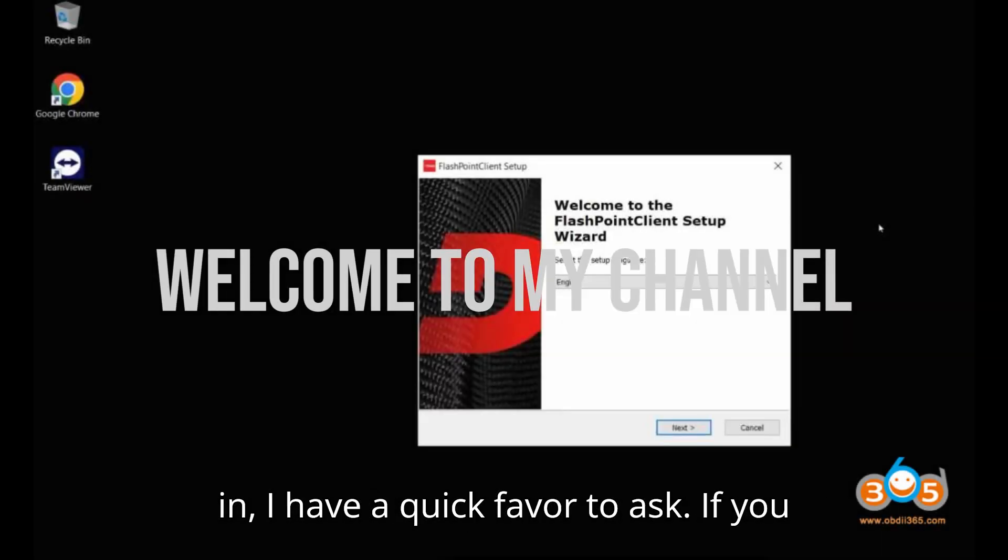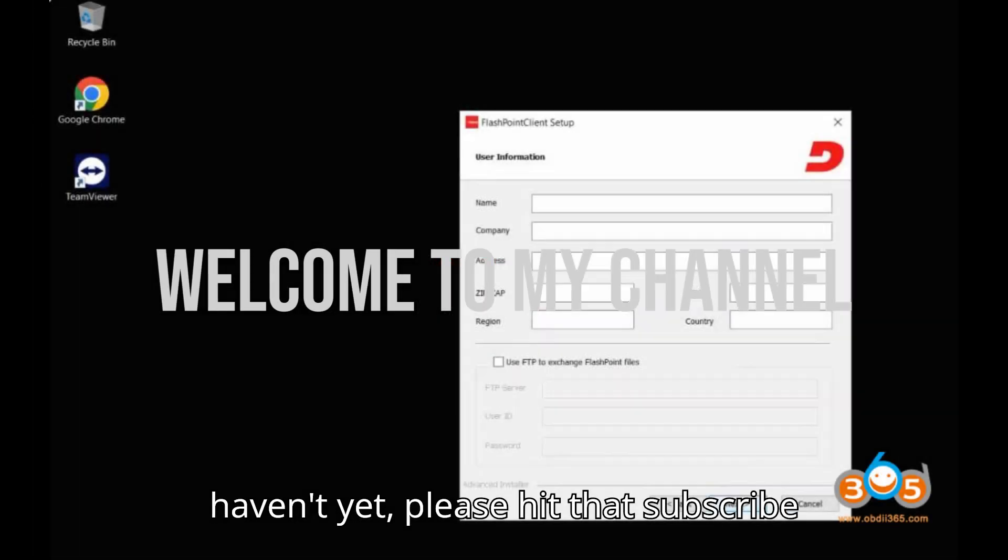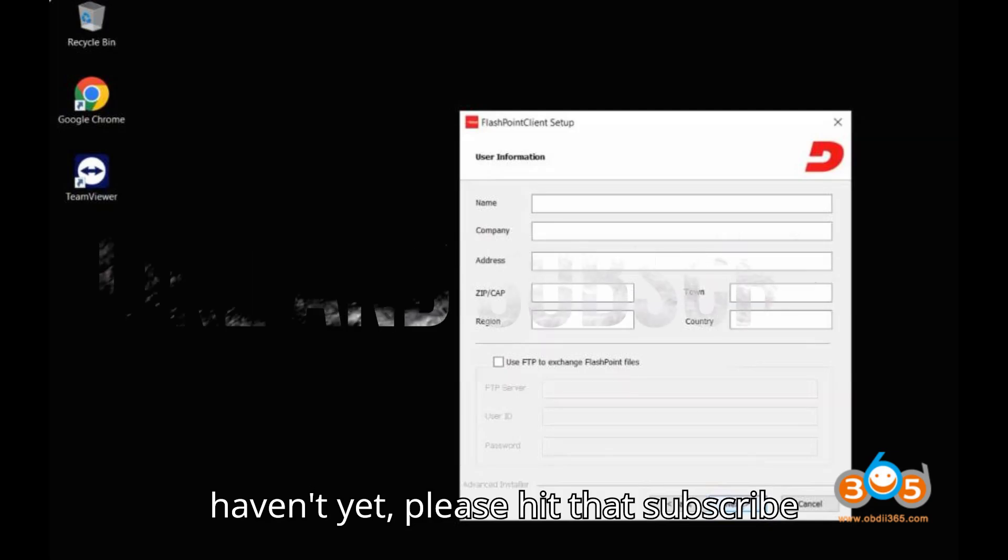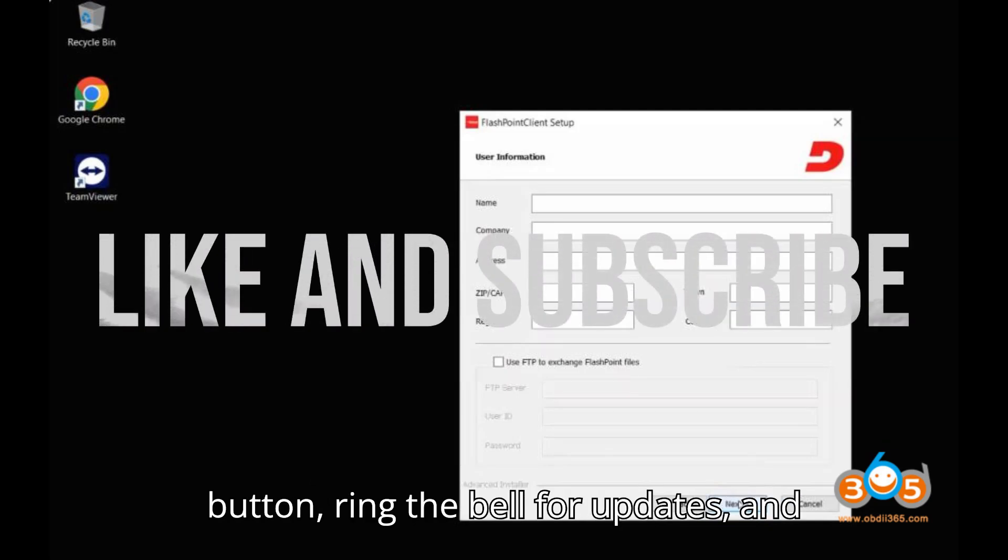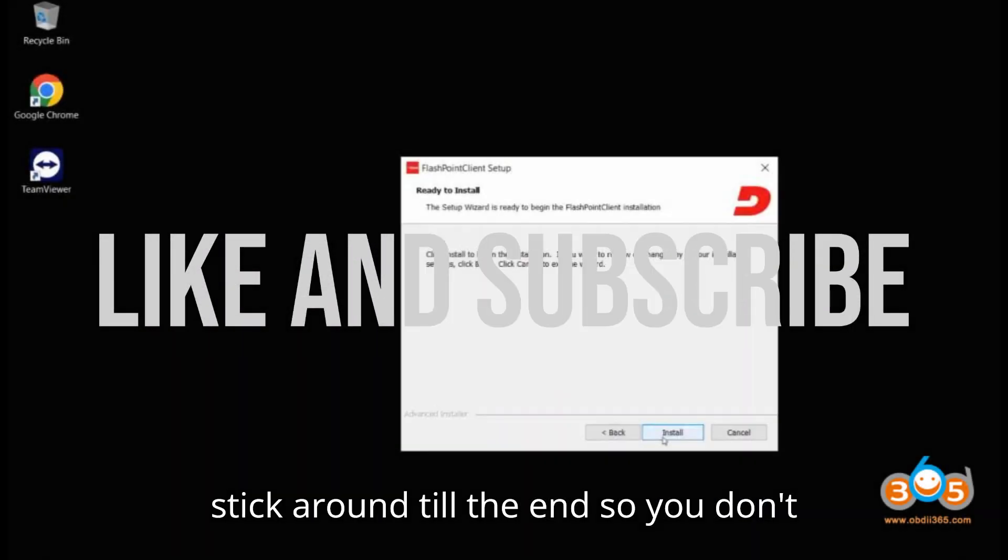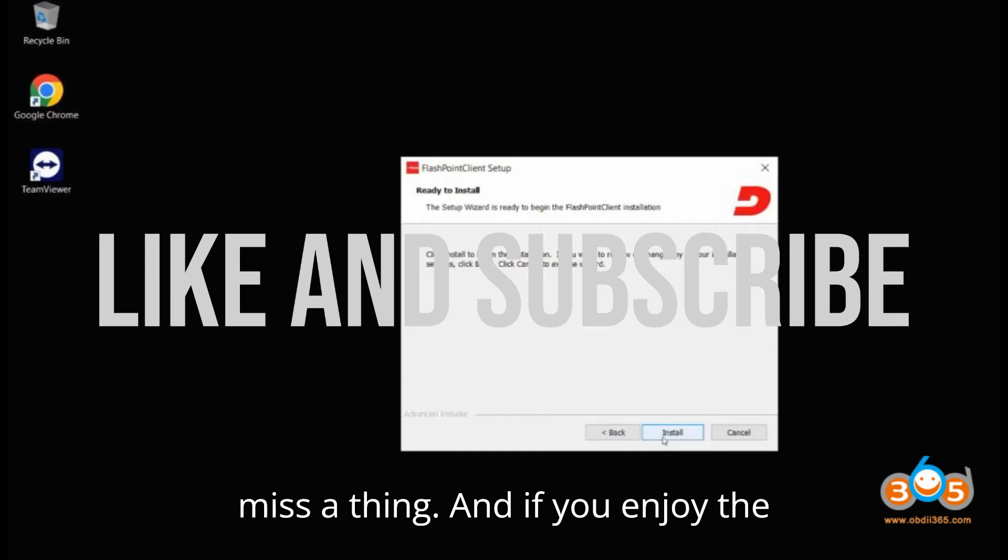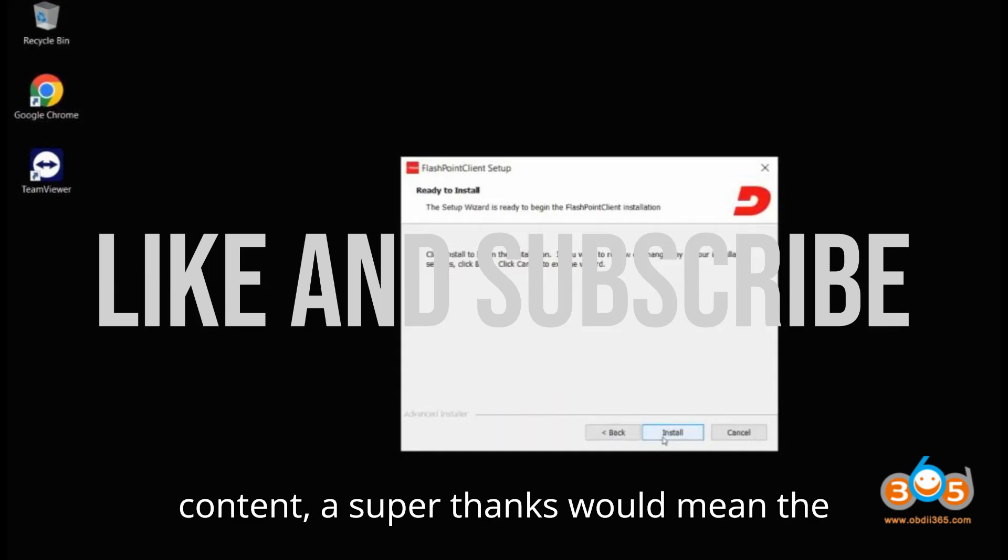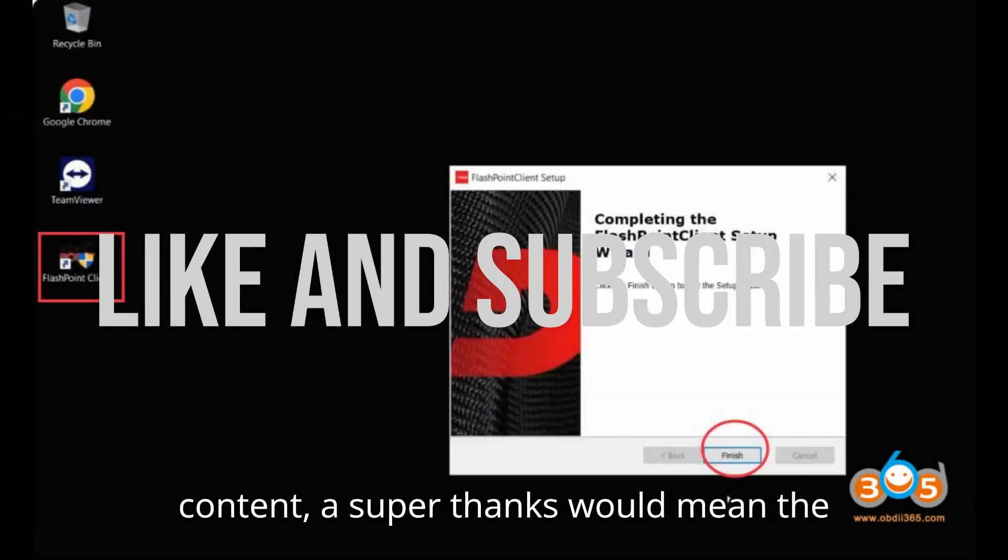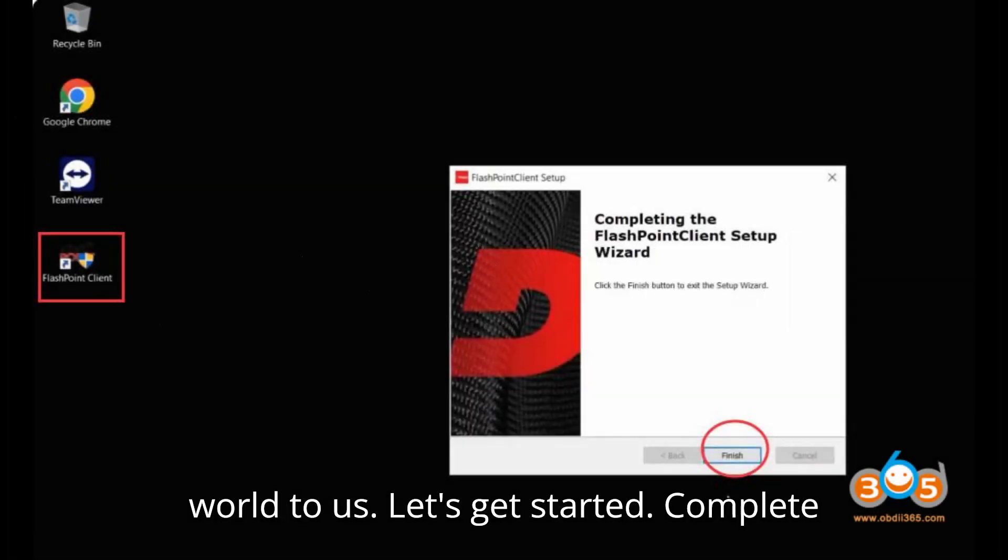Before we dive in, I have a quick favor to ask. If you haven't yet, please hit that subscribe button, ring the bell for updates, and stick around till the end so you don't miss a thing. And if you enjoy the content, a super thanks would mean the world to us. Let's get started.